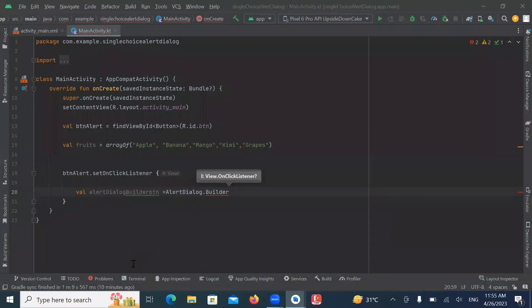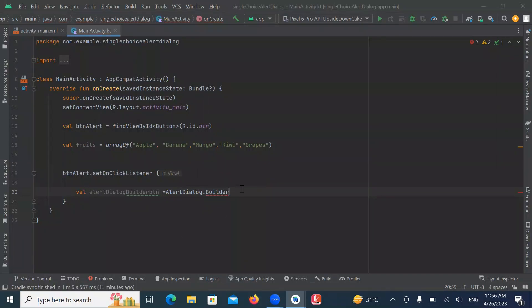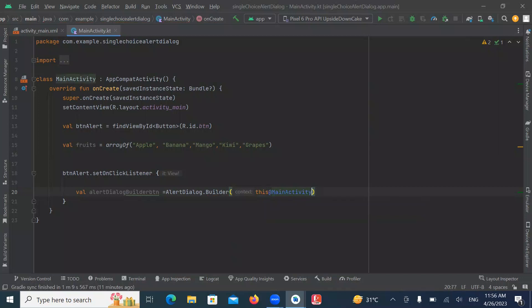So here we use AlertDialog.Builder to create builder for an alert dialog. And it uses the default alert dialog theme.